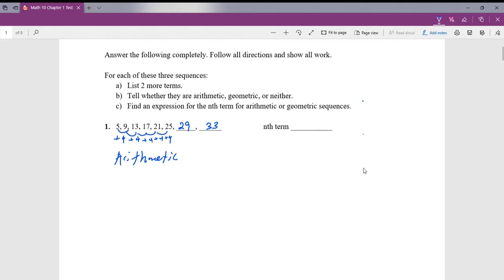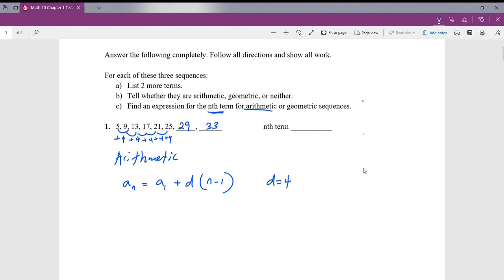Since this is an arithmetic sequence, we're going to have to find the expression for the nth term. The formula for this is a_n equals a_1 plus the difference times (n minus 1). The common difference here is 4, so d equals 4. a_1 is our very first term, and that is 5.